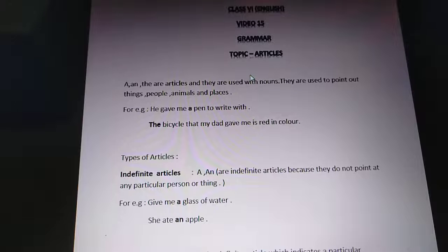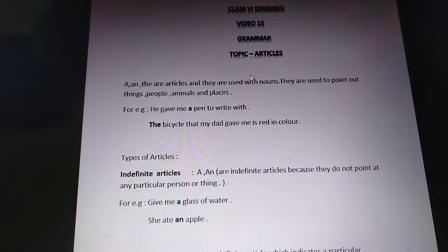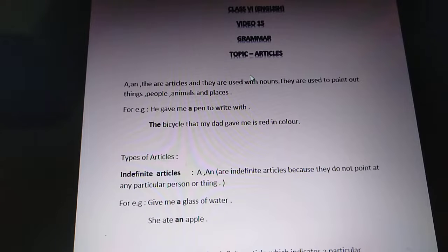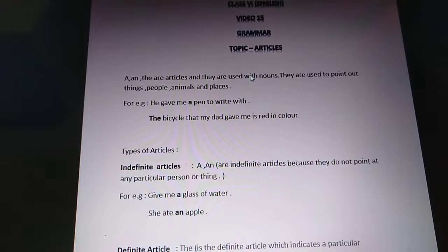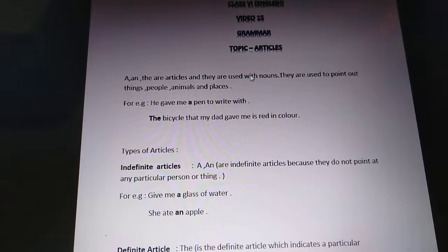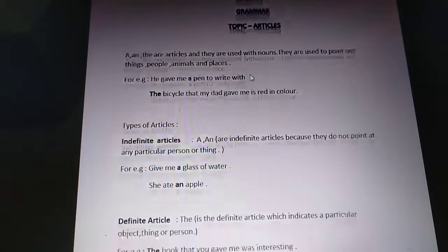Why are they called indefinite articles? They do not point out any particular person or thing — that is why they are called indefinite articles. For example, 'Give me a glass of water' — a glass of water can be any glass. Or 'She ate an apple' — it can be any apple. So that is why they are indefinite articles.